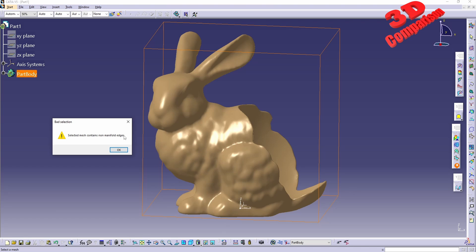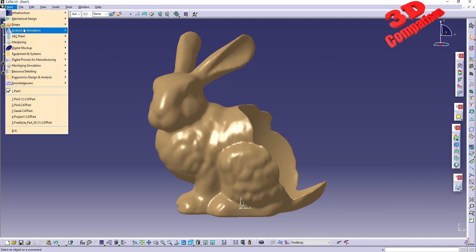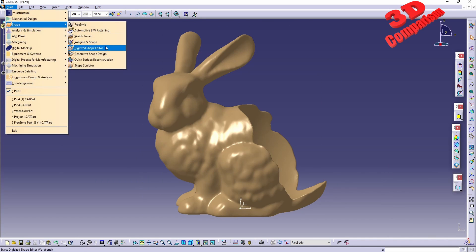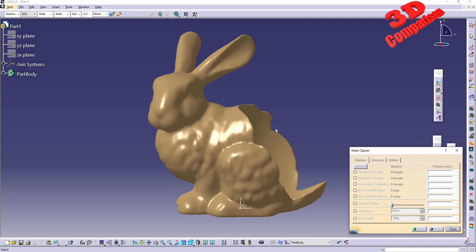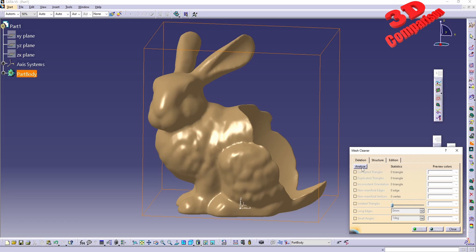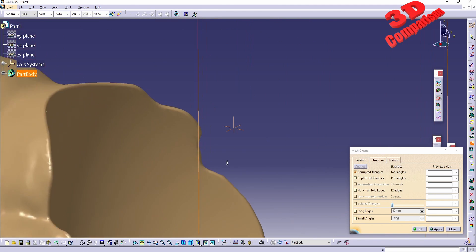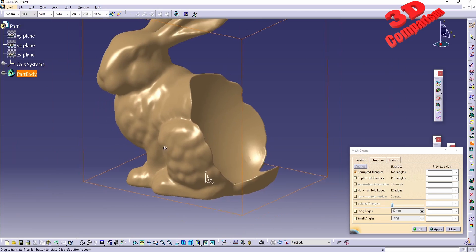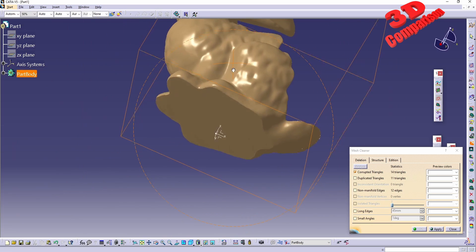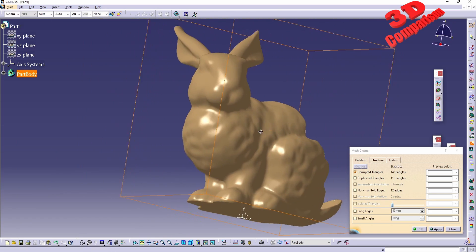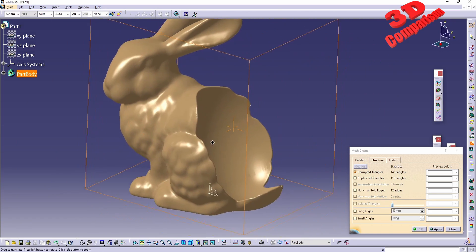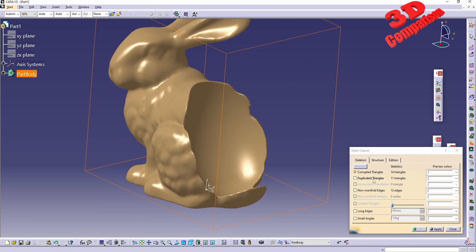Just like vertices, even edges can be non-manifold. Let's see how to deal with those. We need to jump back to Digital Shape Editor and use Mesh Cleaner. Afterwards select the mesh, go to Analyze, then we're going to see that there are 14 corrupt triangles. If you want to select those they will be marked with white on the mesh. There are also some duplicated triangles, 11, and there are 12 non-manifold edges.